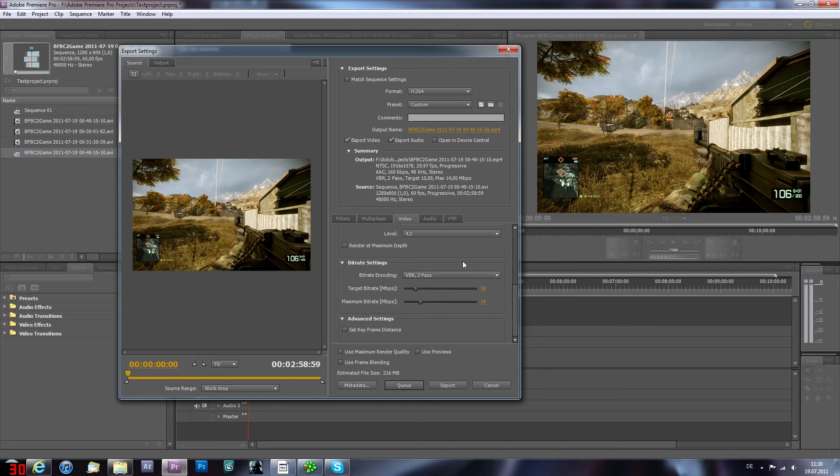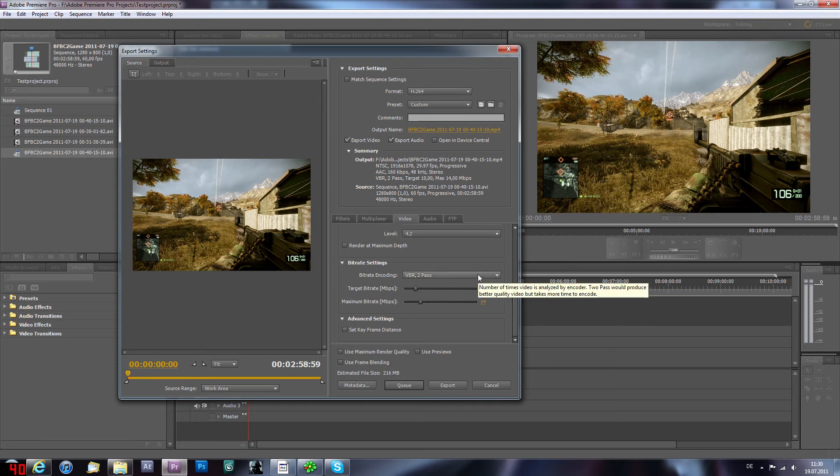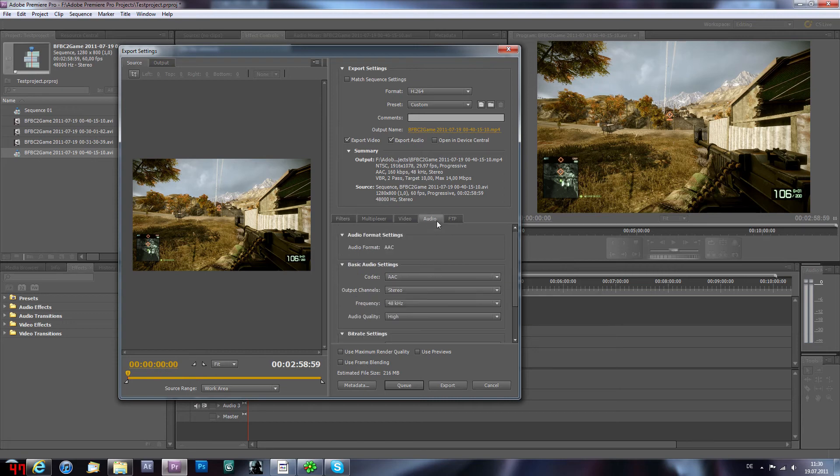Audio I have the standard audio AAC stereo 48 kilohertz, audio quality high.